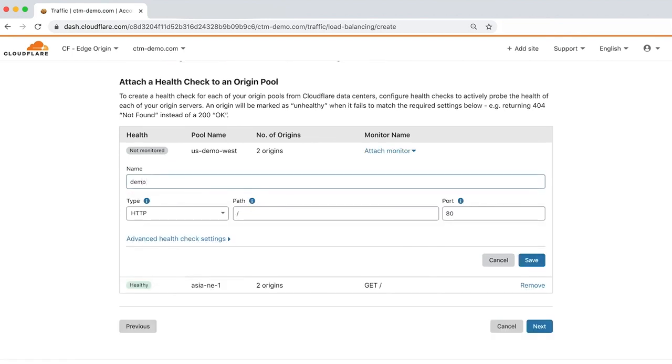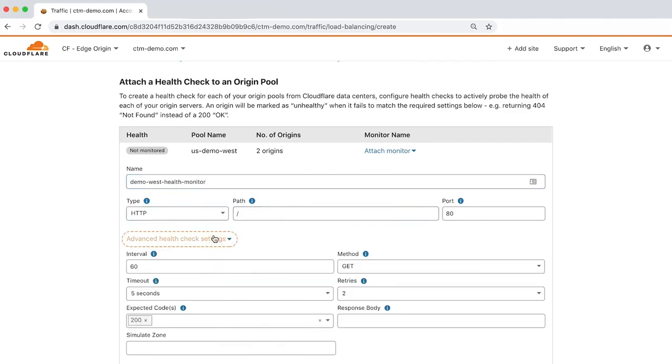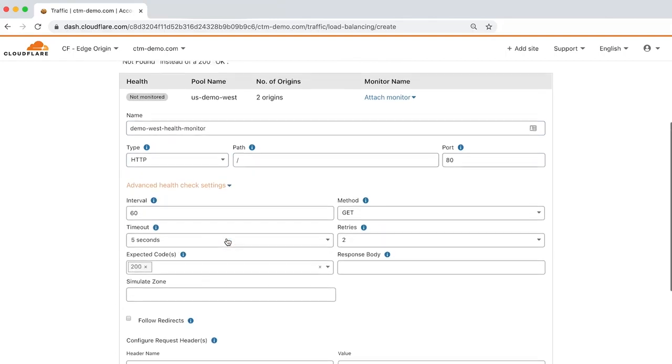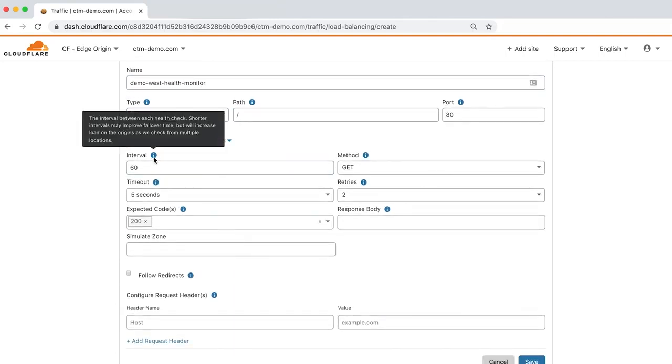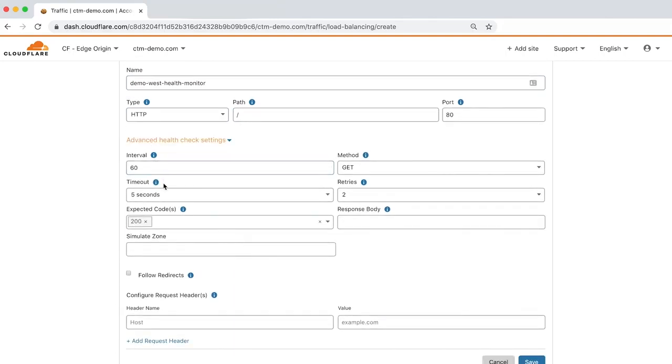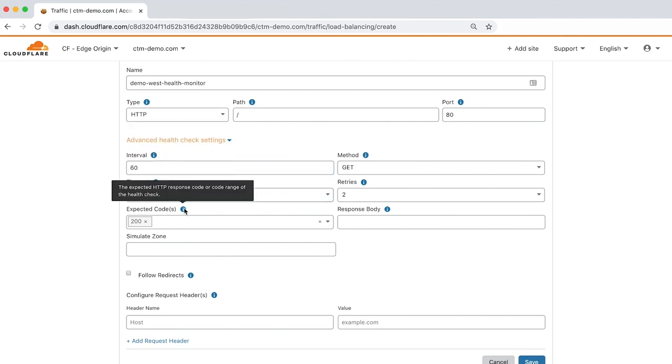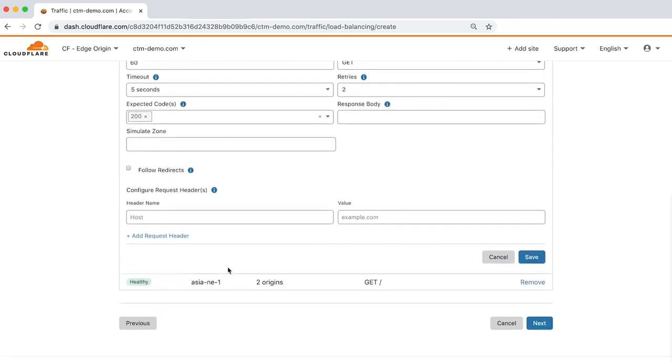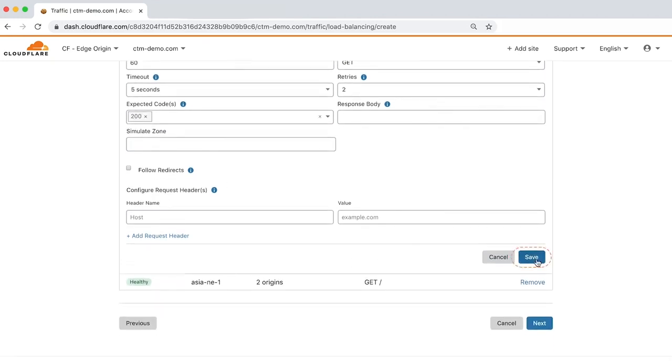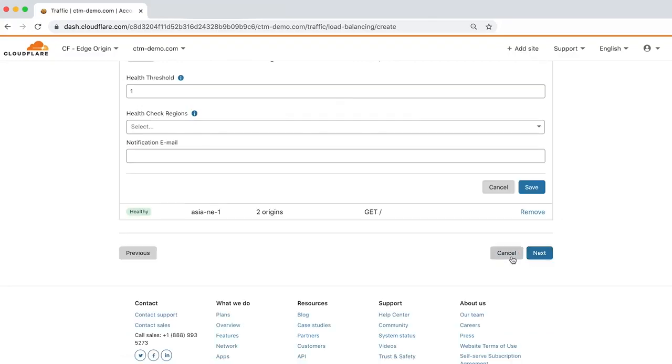Let's name our monitor and leave the type, path, and port as is. Clicking Advanced Health Settings allows you to configure the interval, which determines how many seconds pass between each check, timeout, expected HTTP response code, and additional settings. Let's click Save to return to the Health Monitor form.